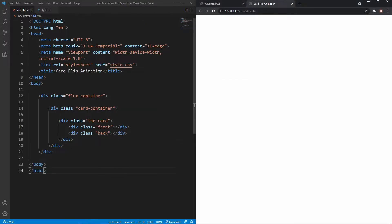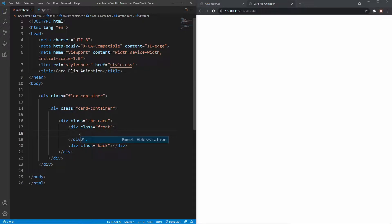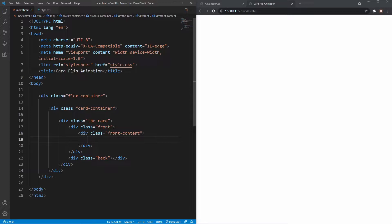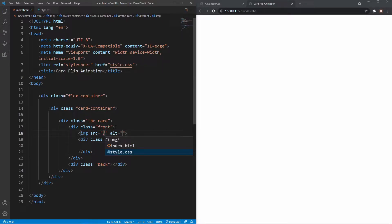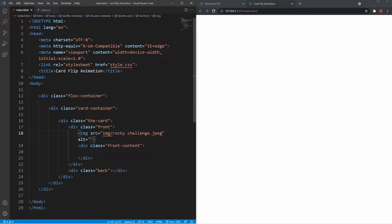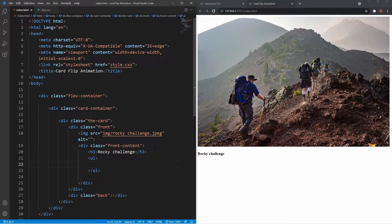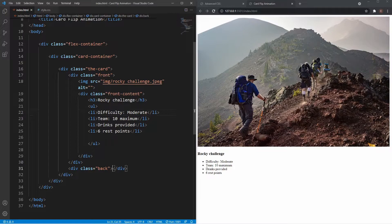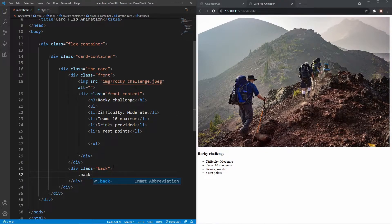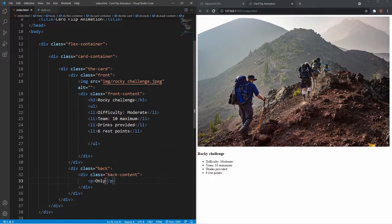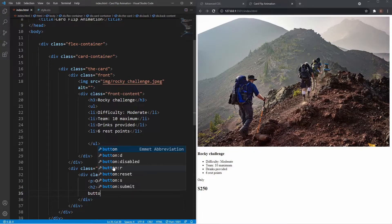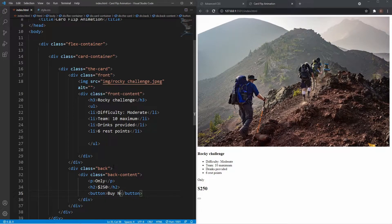Inside the front card we have a div of front-content. First we put the image — img pointing to the folder, selecting rocky-challenge — and then an h3 which says Rocky Challenge, and a ul with list items. I'll copy the list items from the original file to save time. For the back, it's a back-content div with a paragraph for the label, an h2 for the price at $250, and a button saying Buy Now. That's it for the HTML markup.